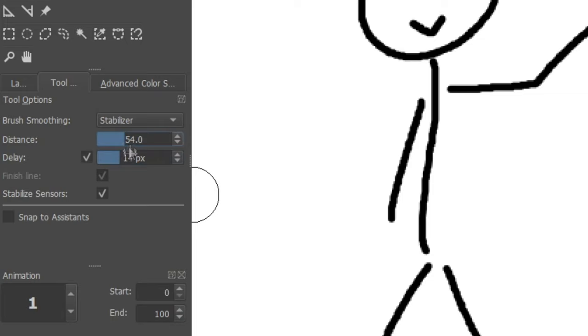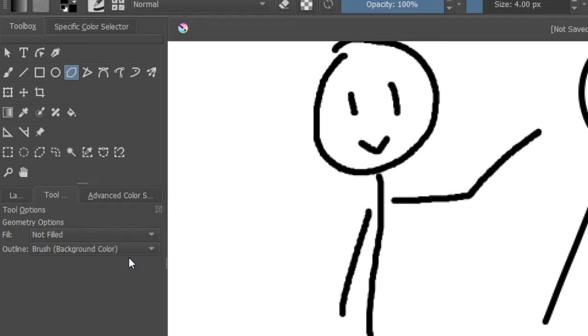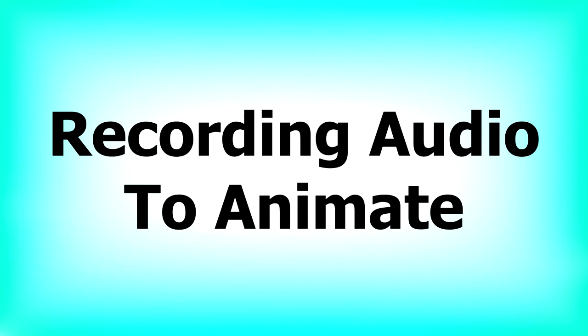Just as a side note, the circle, rectangle and polygon tools also use the selected brush by default. This can be changed by selecting the tool and going to tool settings. Also if you want your shape to be filled in, change the field to background or foreground color depending on what you want.